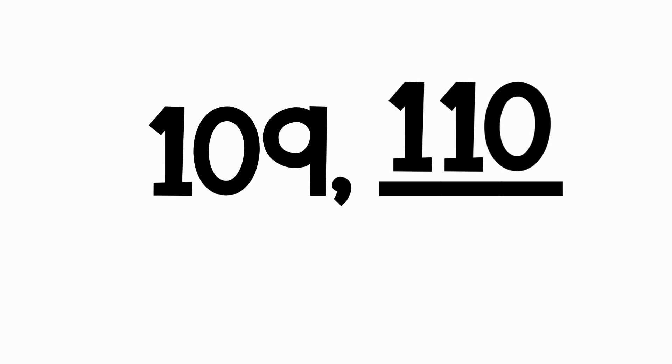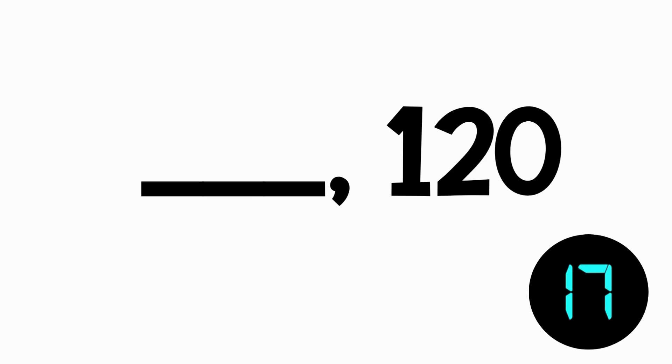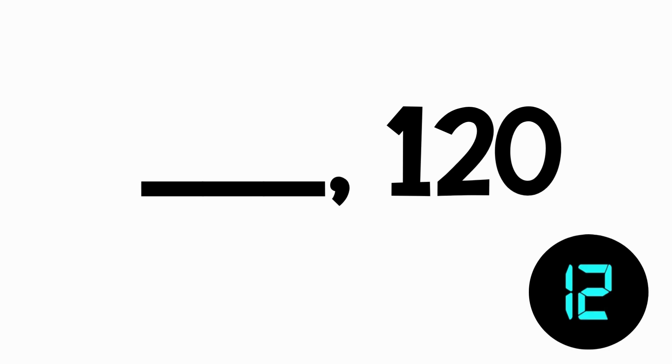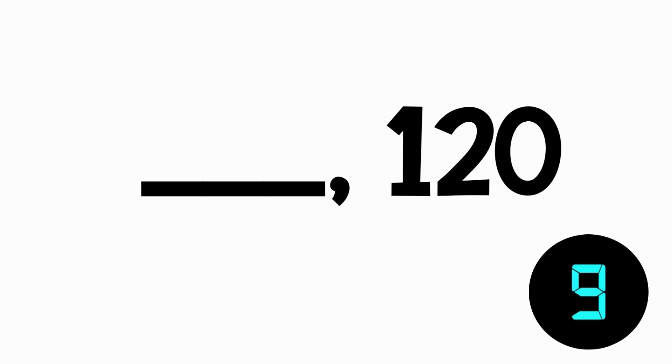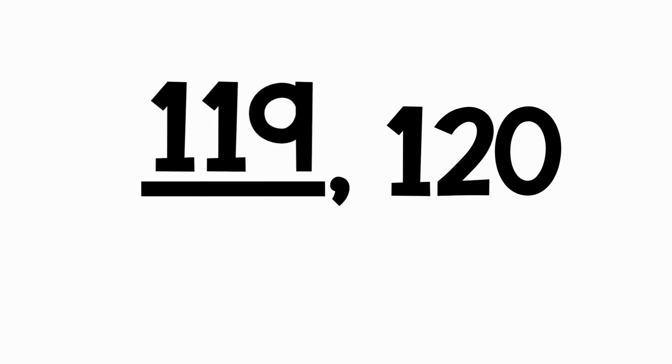Let's do one more. What number comes right before 120? 119 comes right before 120.